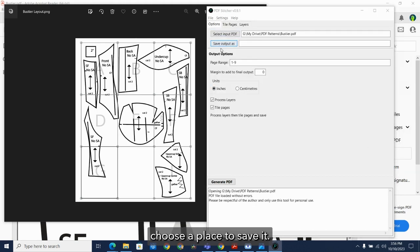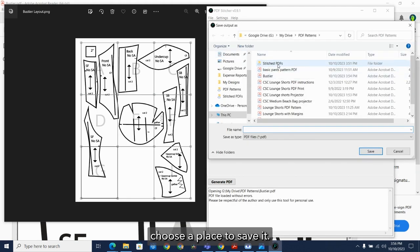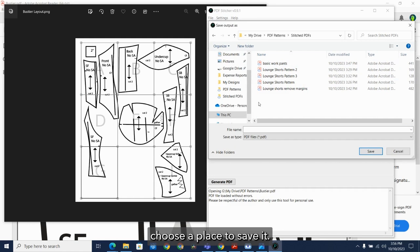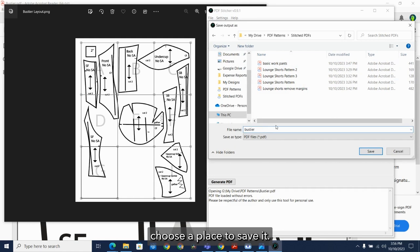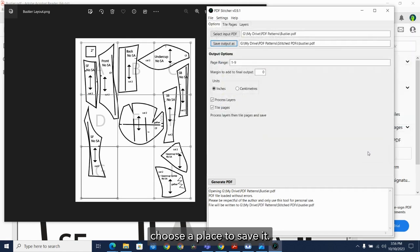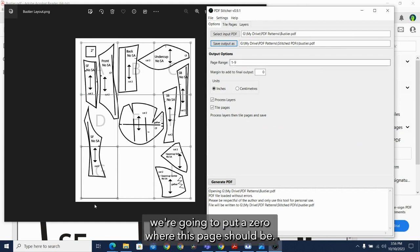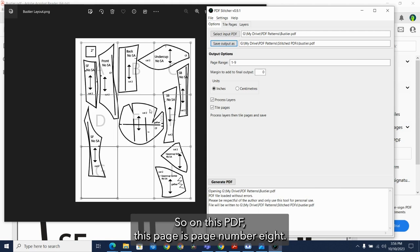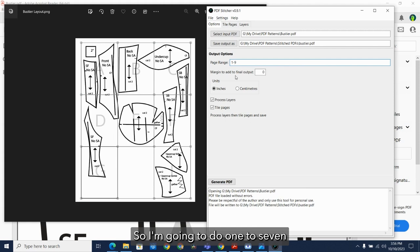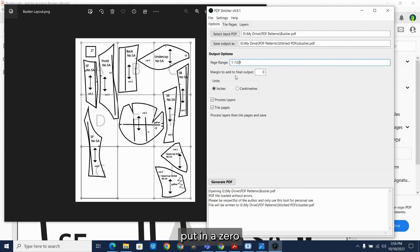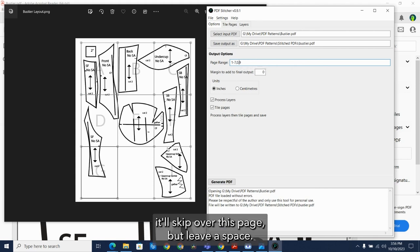Choose a place to save it. And in page range, we're going to put a zero where this page should be. So on this PDF, this page is page number eight. So I'm going to do one to seven, put in a zero, and then nine. And that way it'll skip over this page, but leave a space.